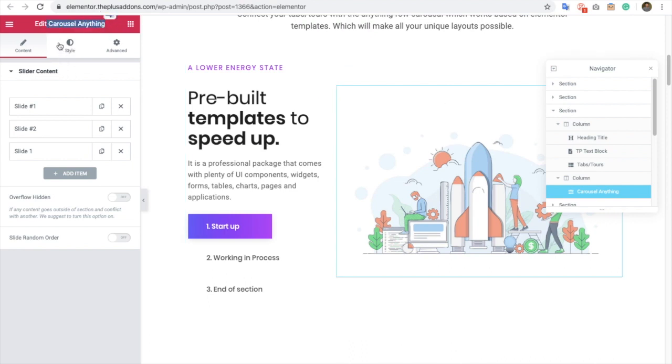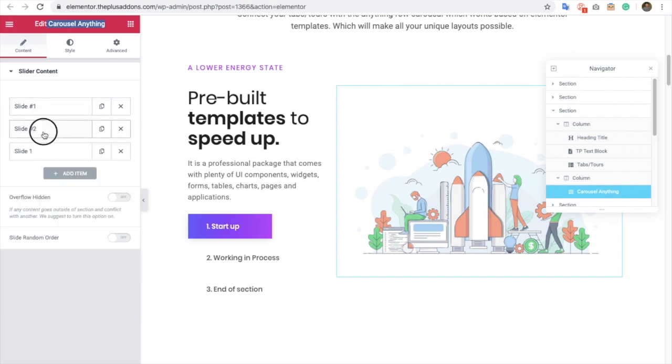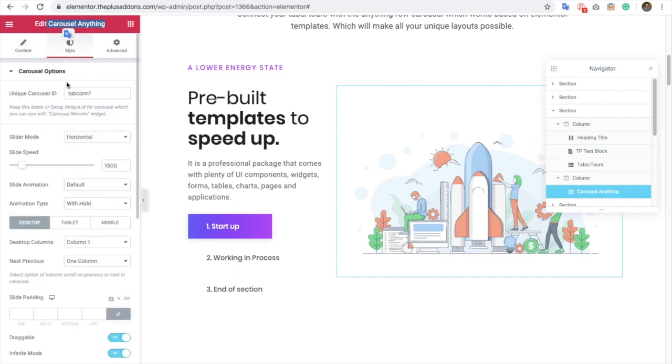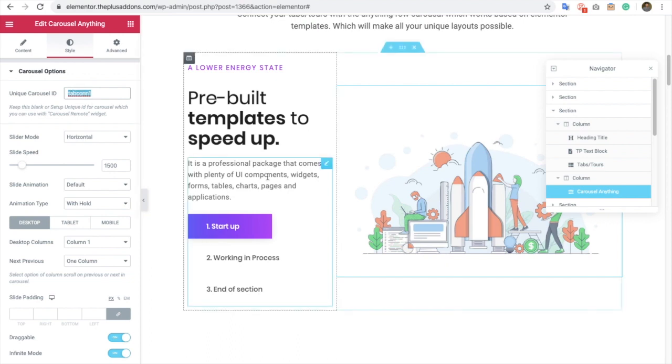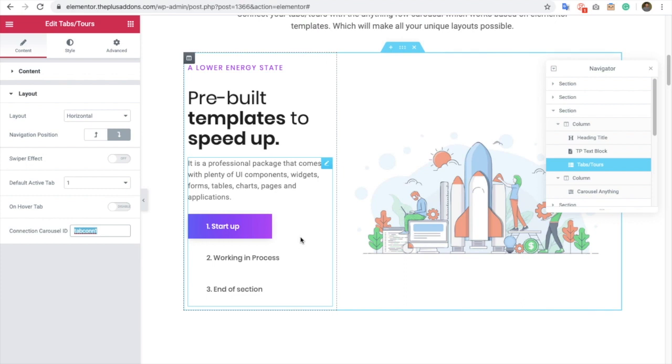This is the widget in which you can use different templates and those work as a Carousel. So once you have all the Carousel selected over here, you can connect it using this option. So make sure both the IDs are the same. After that, both will be connected. So once you connect that, it will automatically work like our demo.